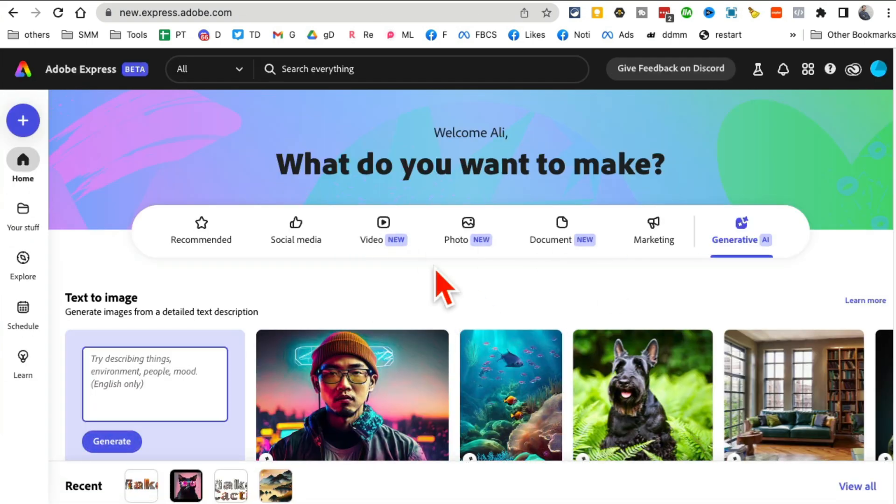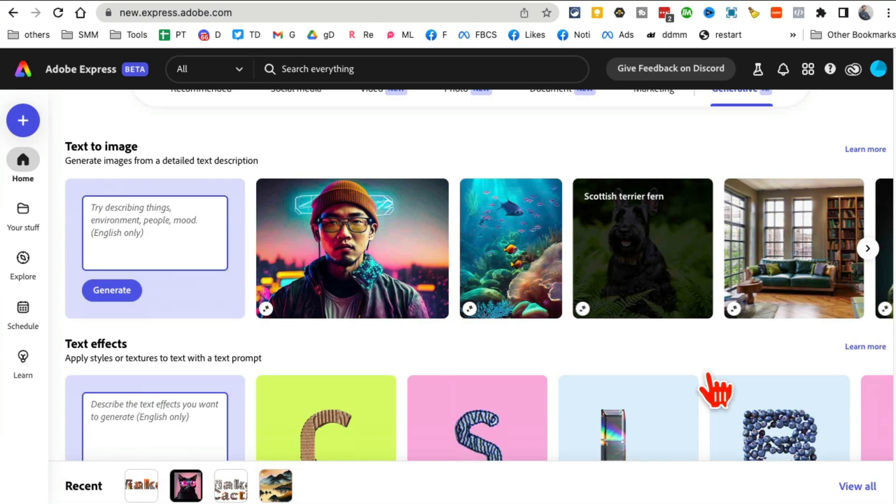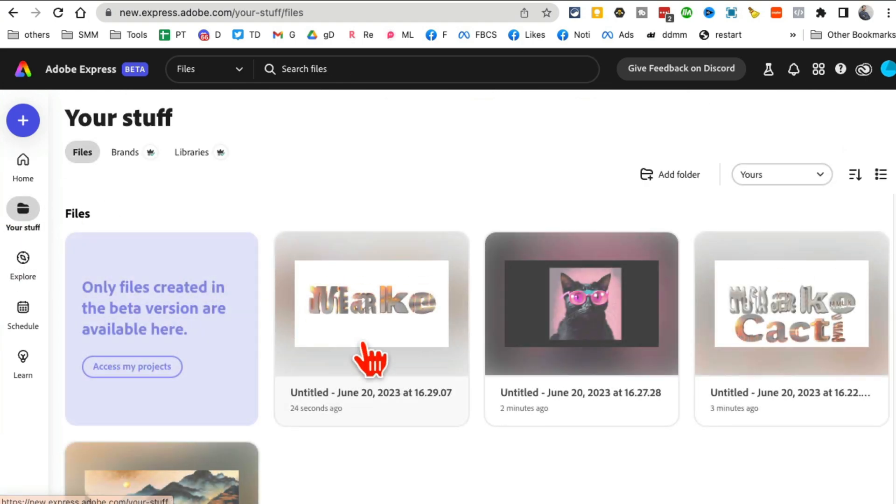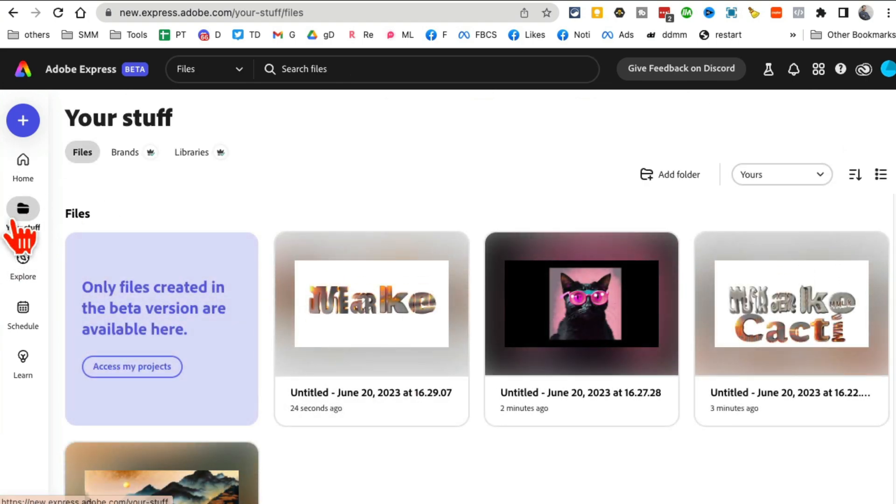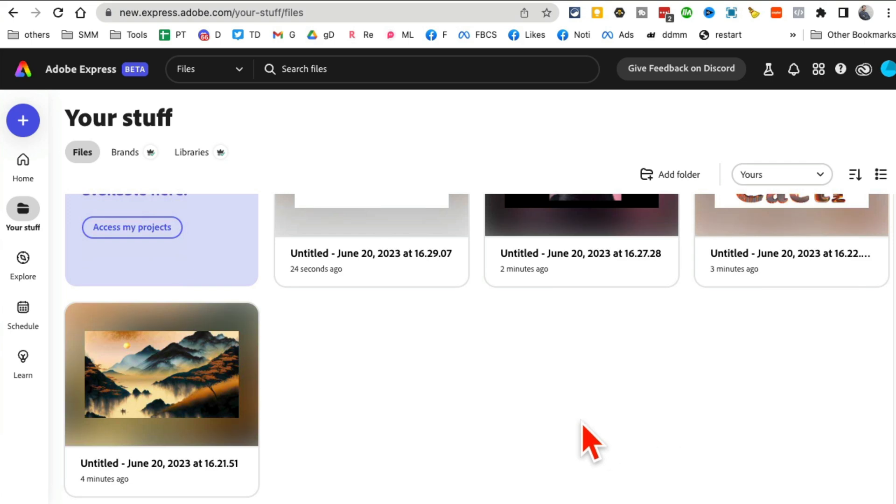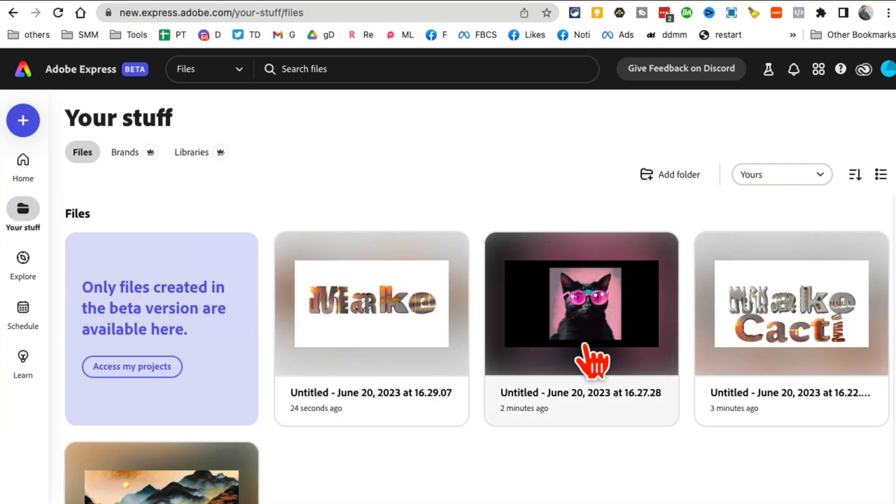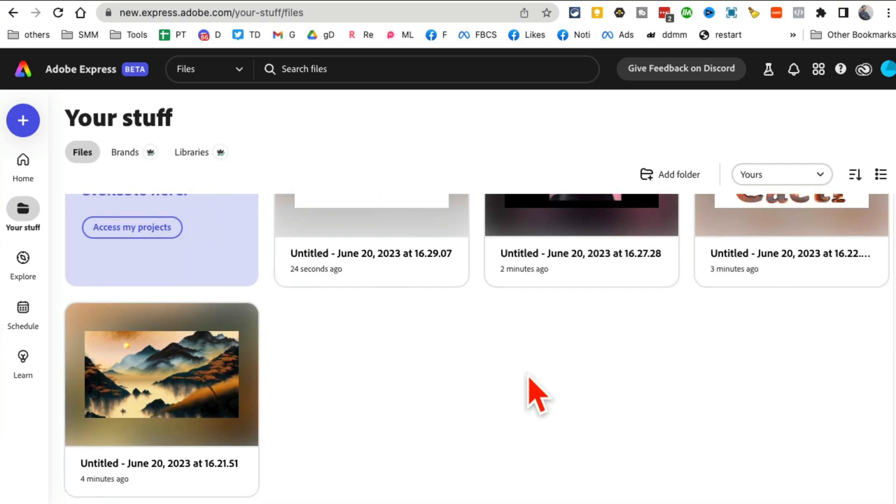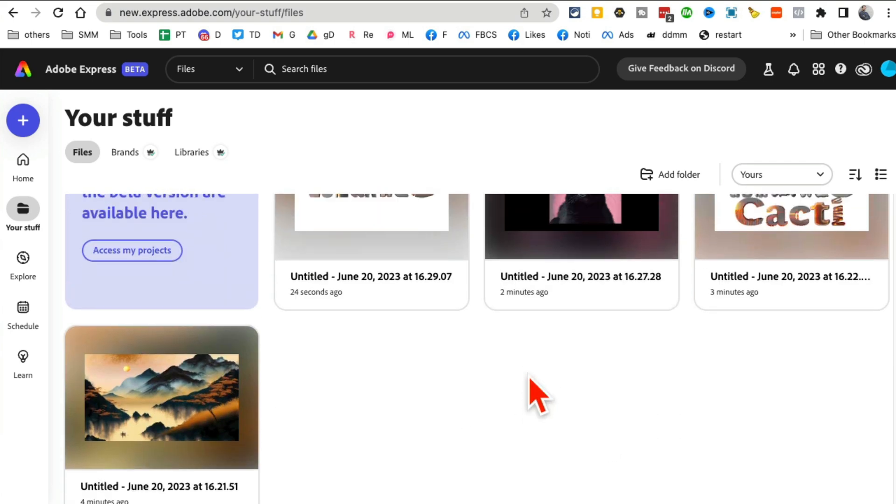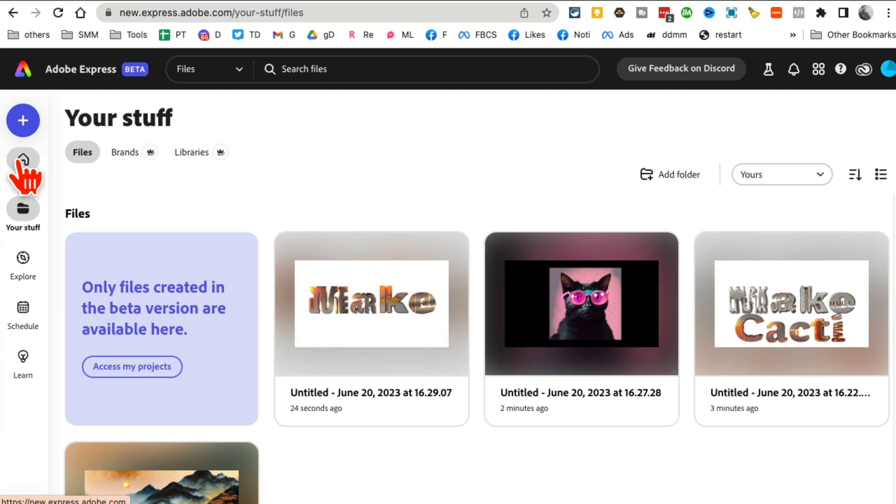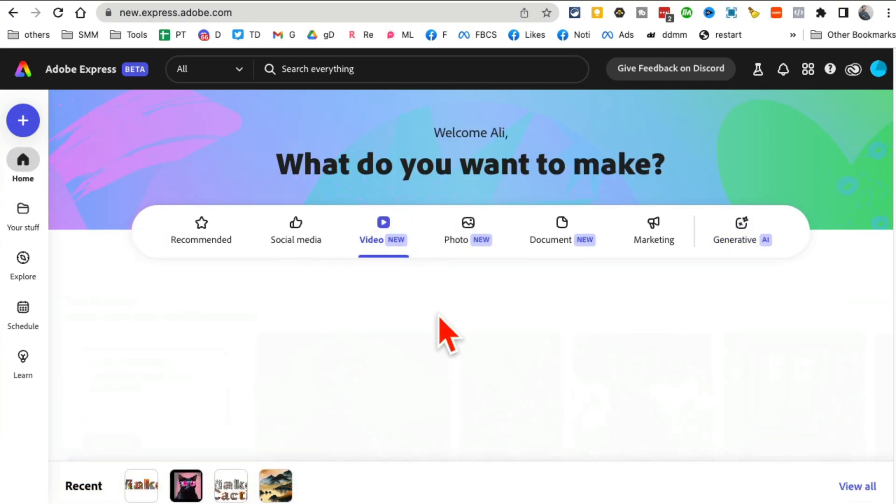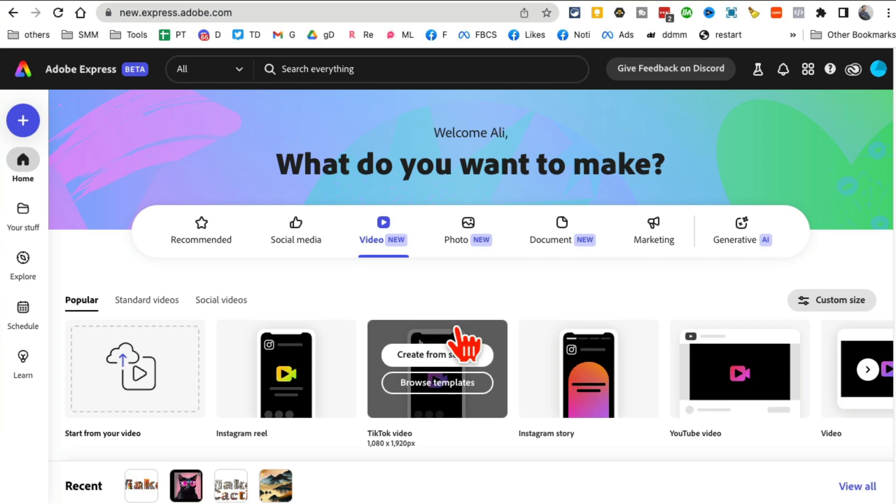Let me go back here. Obviously you can download anything that you create. It's going to be saved inside this folder called Your Stuff. Here are different graphics that I've created and I can always download these and use it on my social media. One other thing I want to show you which is really awesome - if you go to Videos, you can create videos, social media videos for any of your channels.